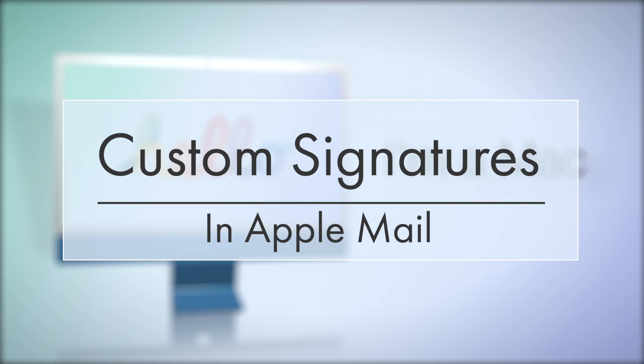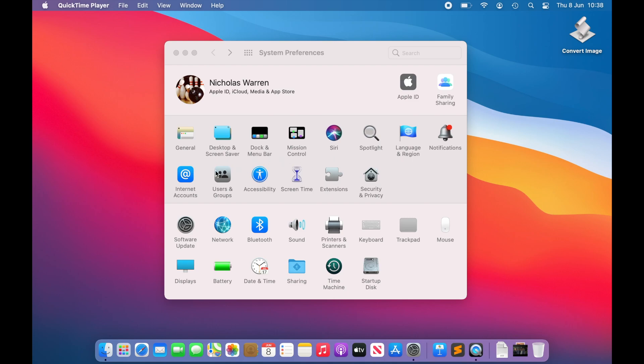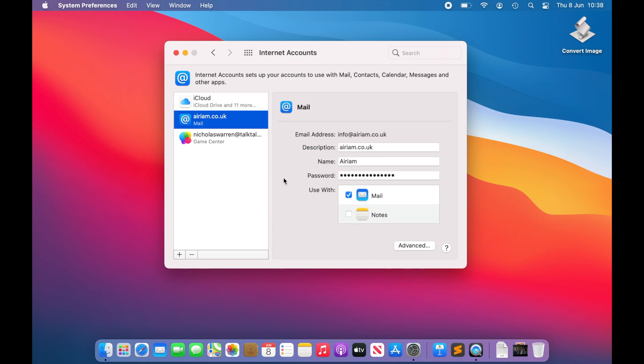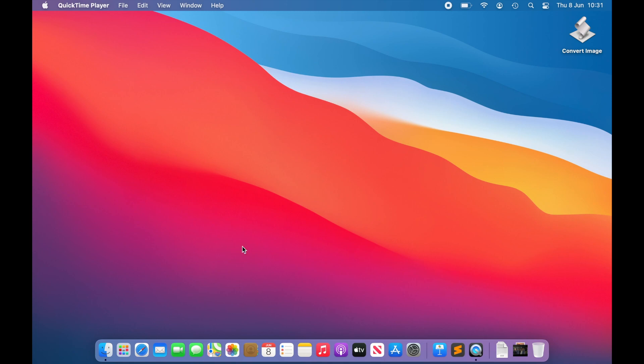We are going to look at adding and configuring a signature to our email in the Apple Mail app. To start, make sure that you have at least one account configured in the Apple Mail client and that you have the application open.